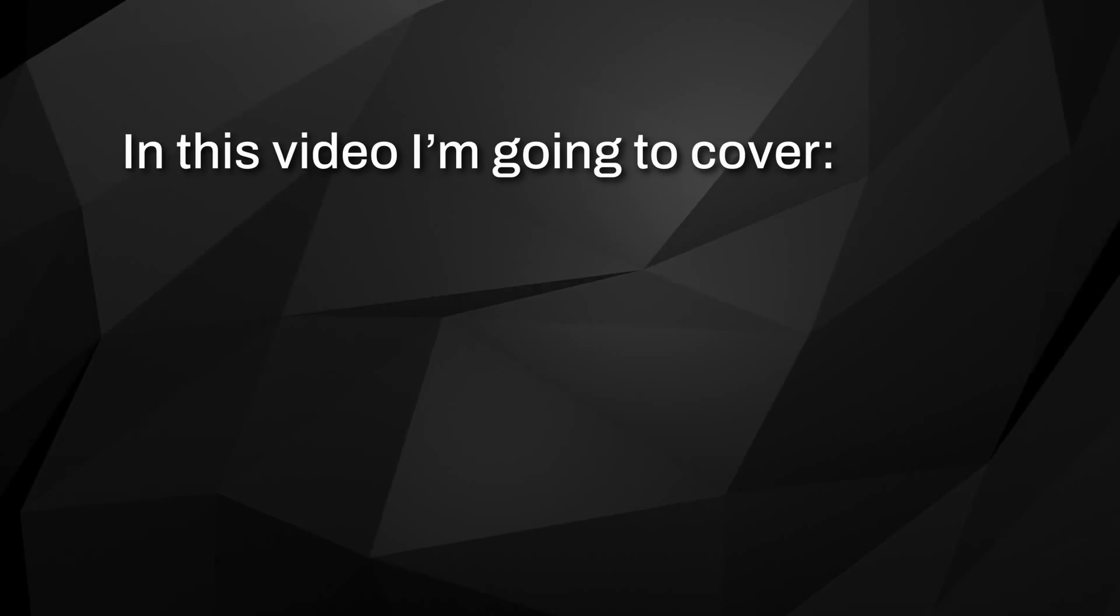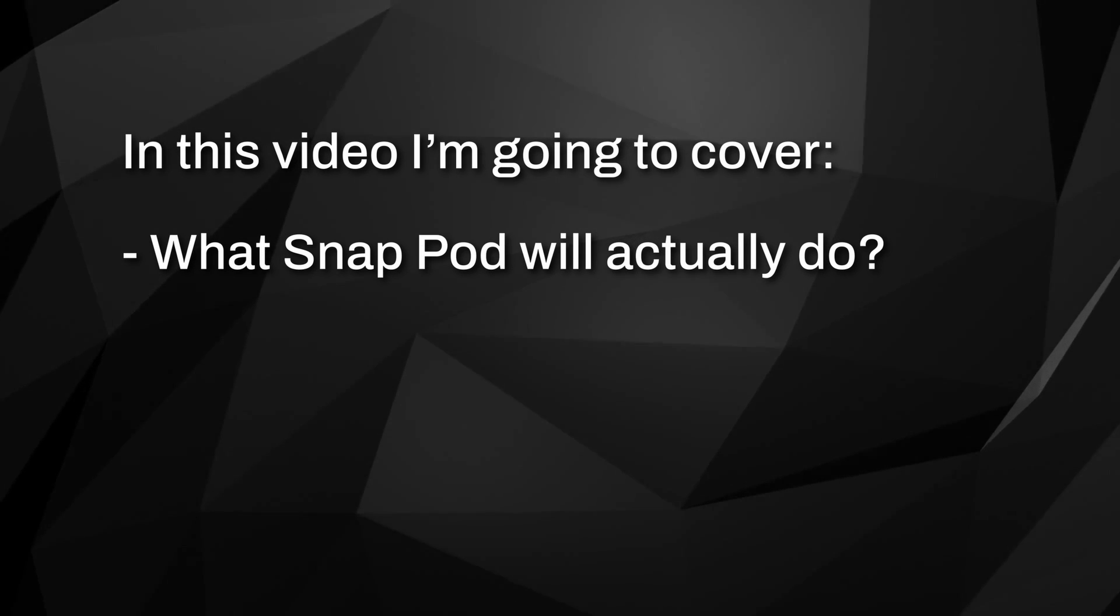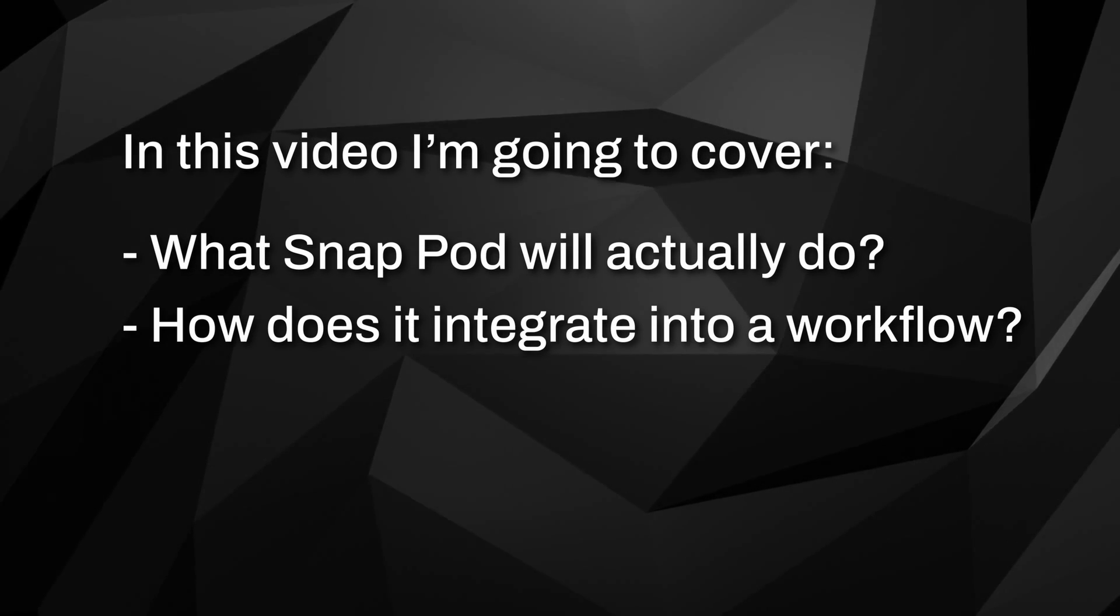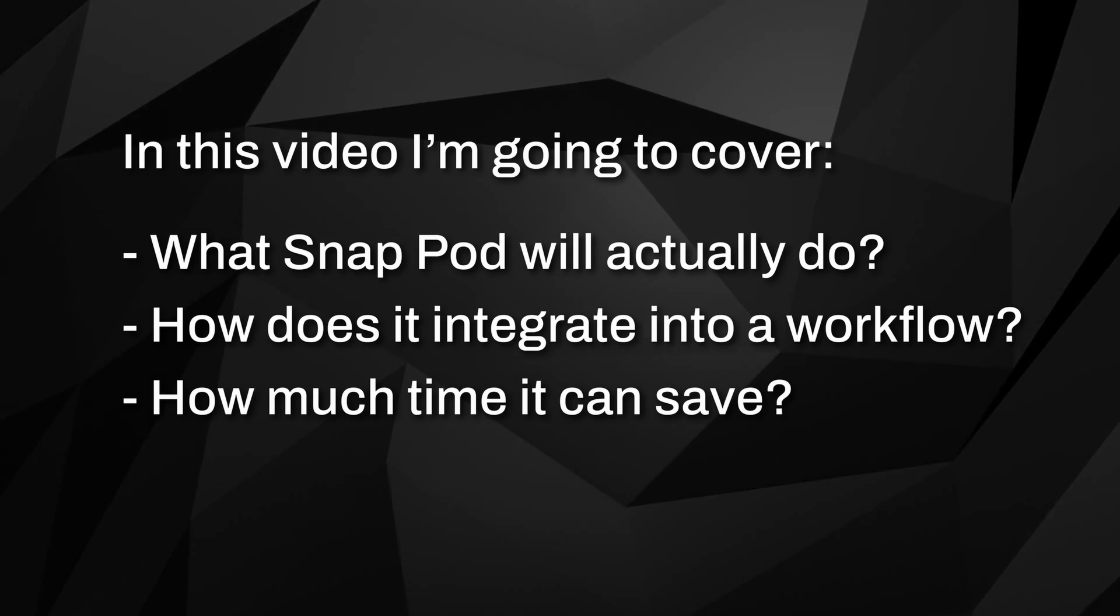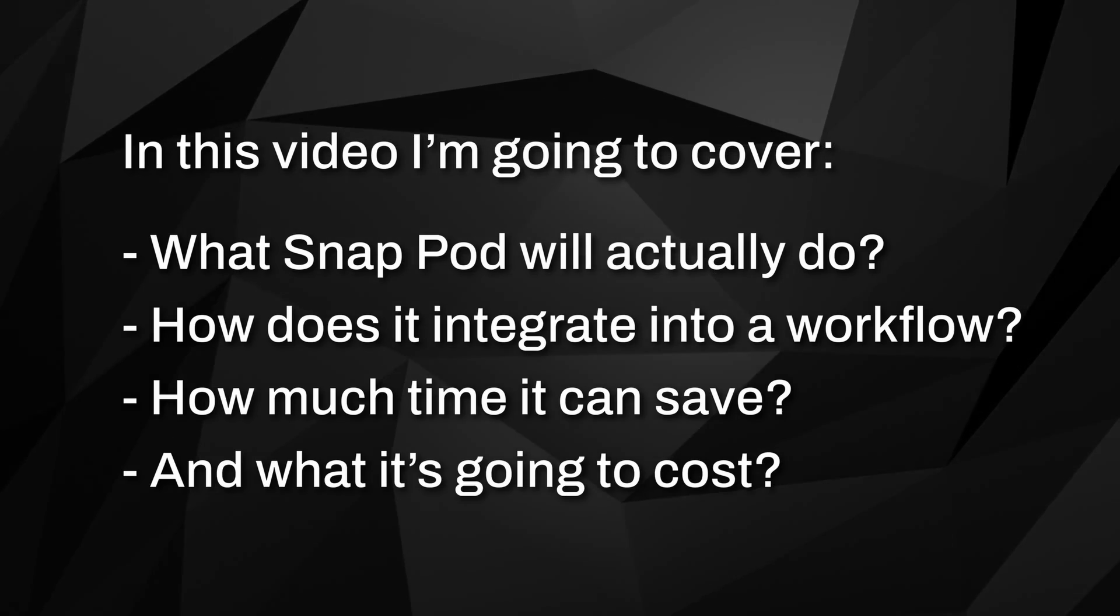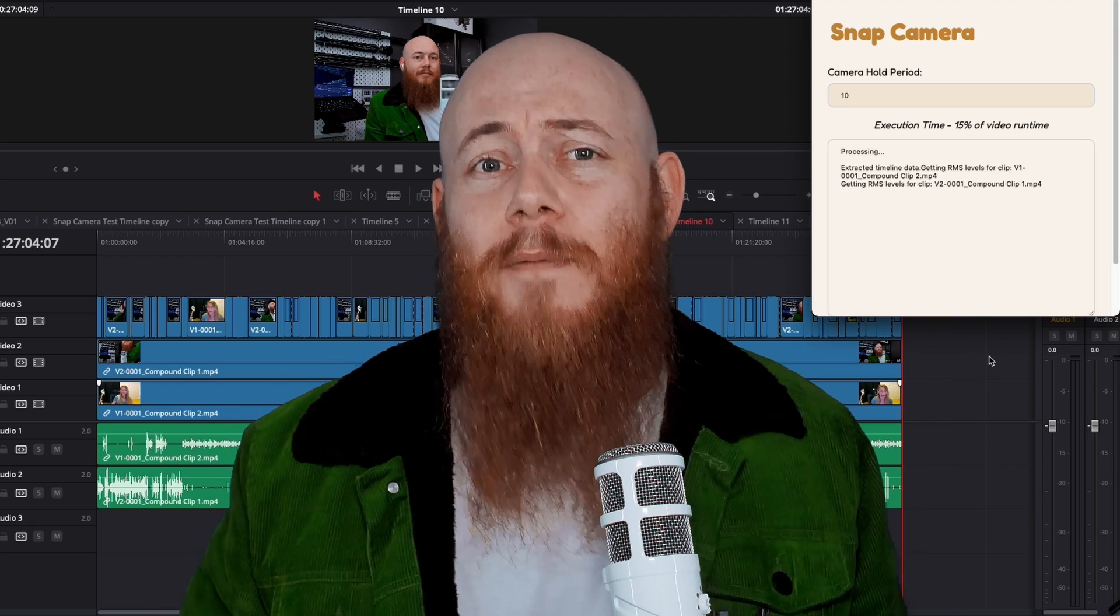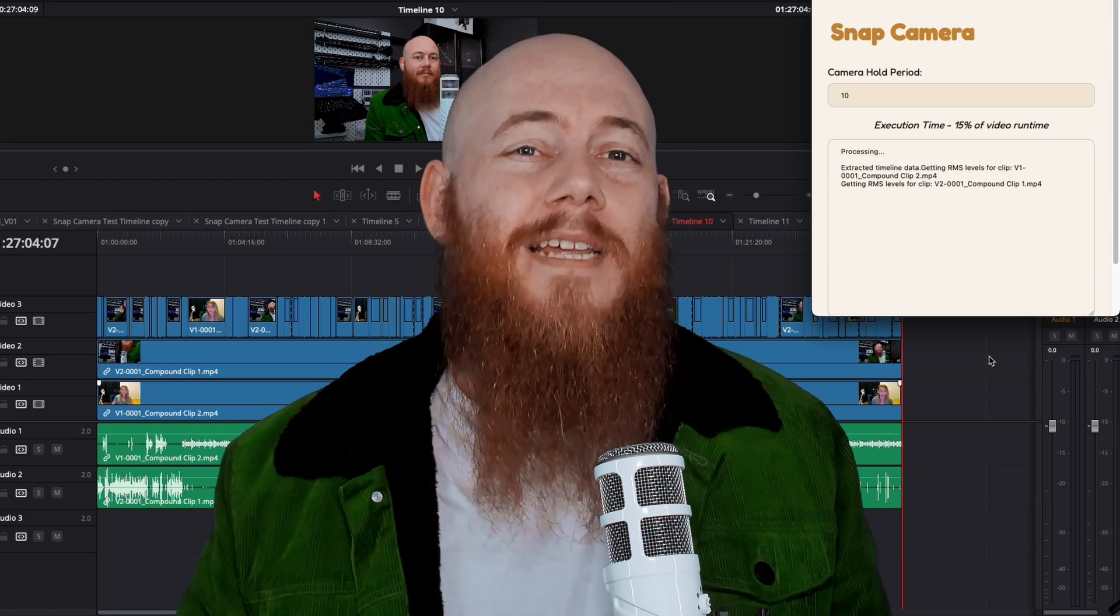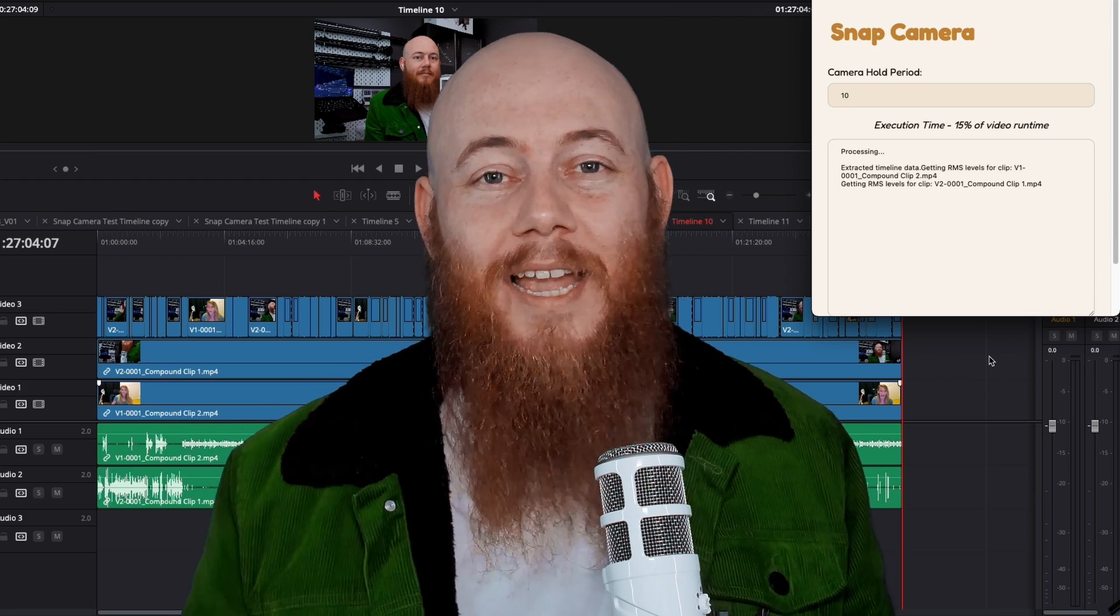So in this video, I'm going to cover what SnapPod will actually do, how does it integrate into a workflow, how much time it can save, and what it's going to cost. And we're creating this video because we need the DaVinci Resolve community to help us get it to a deliverable state.